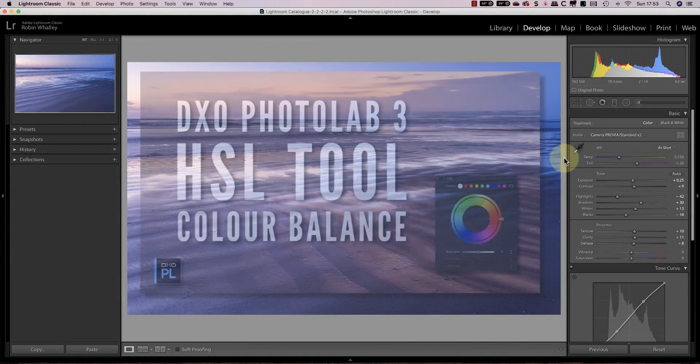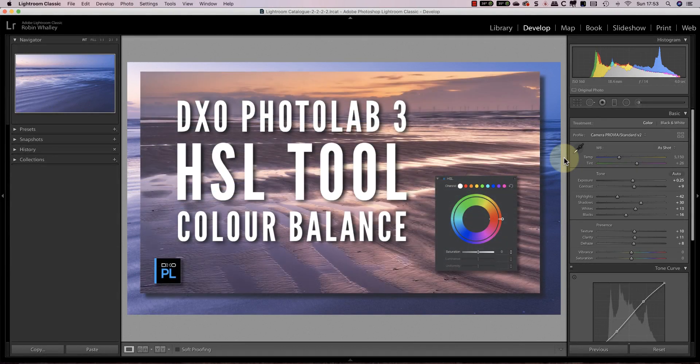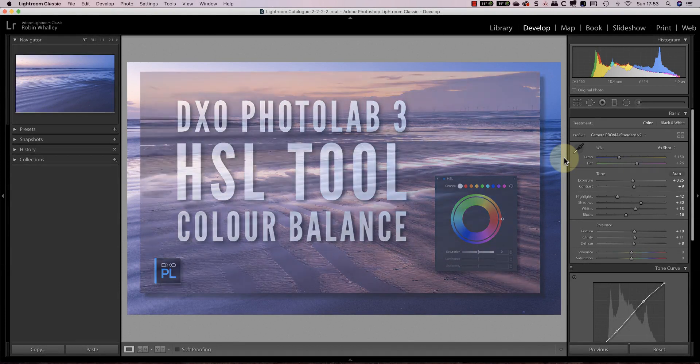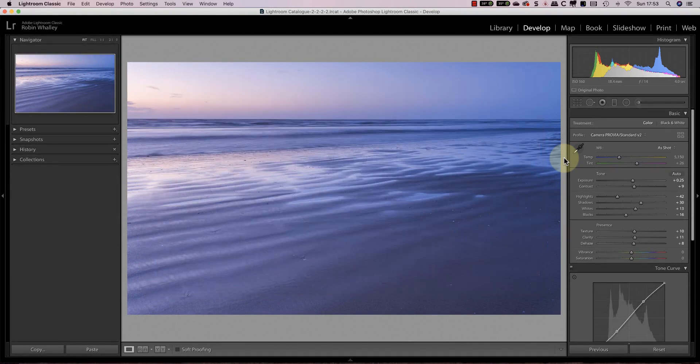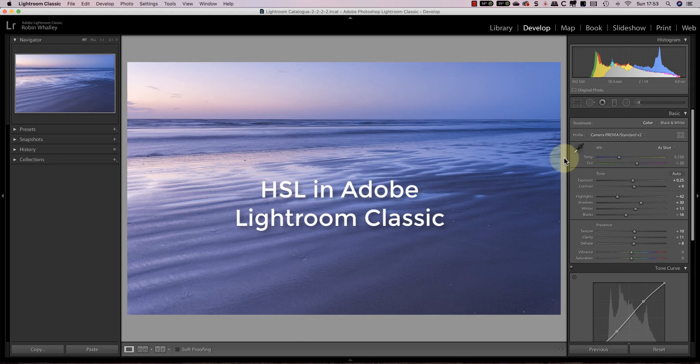In a previous video I explained how to use the HSL tool in DXO Photo Lab 3. In today's video I want to look at how to use the HSL tool to balance colors in Adobe Lightroom Classic.